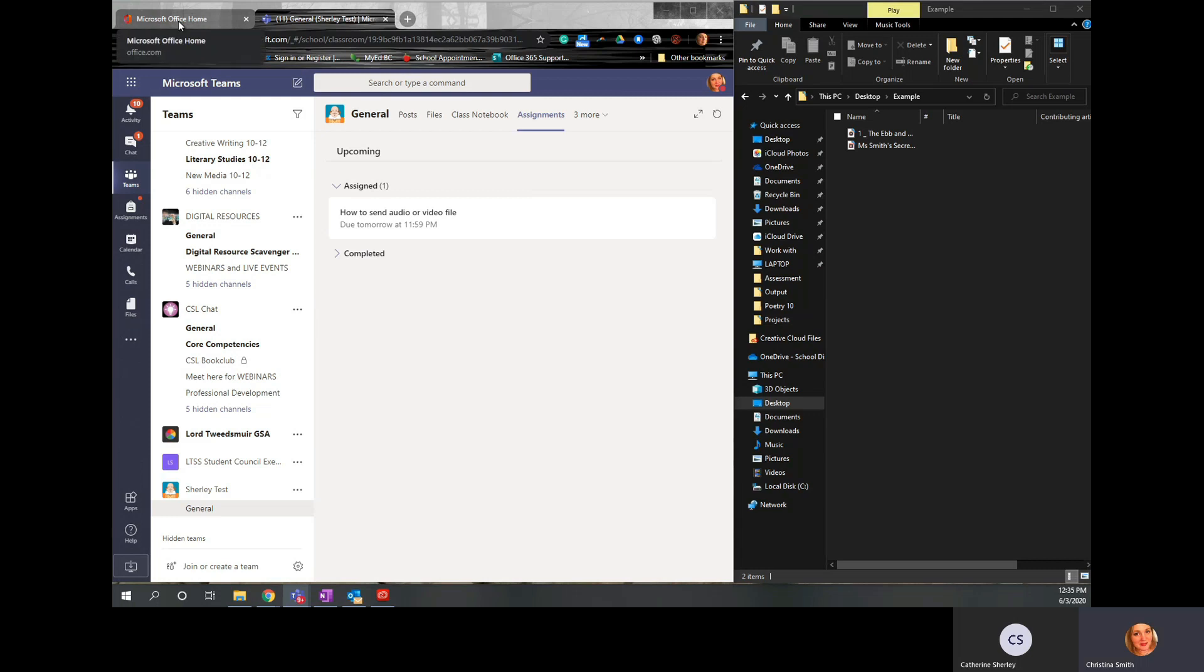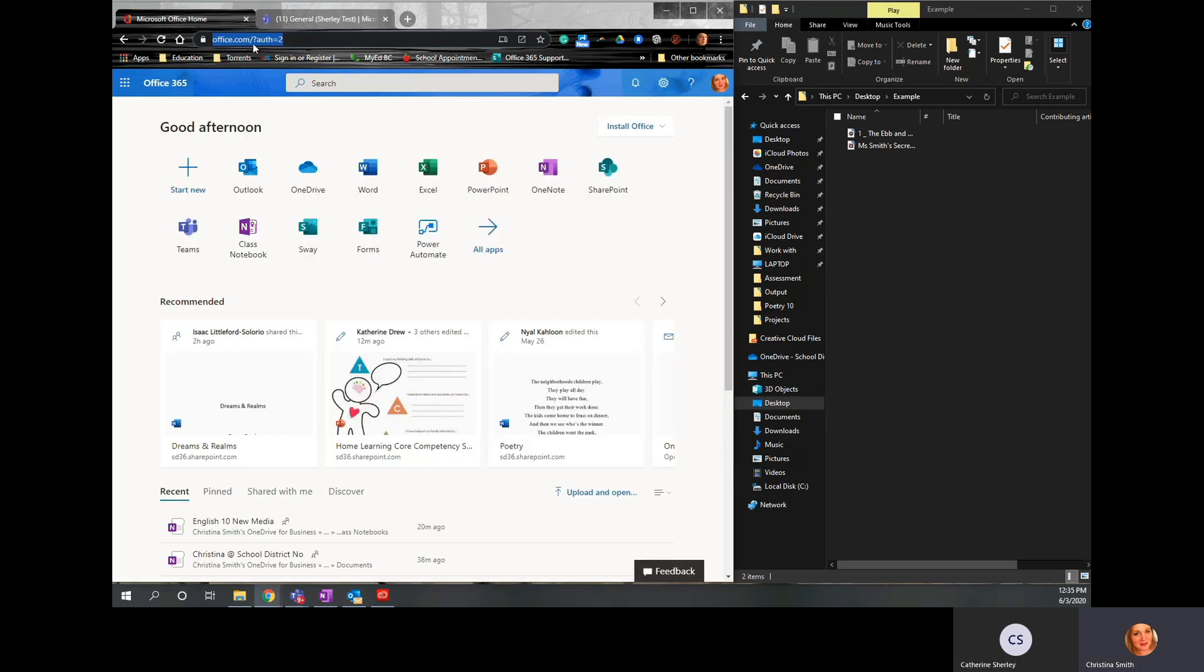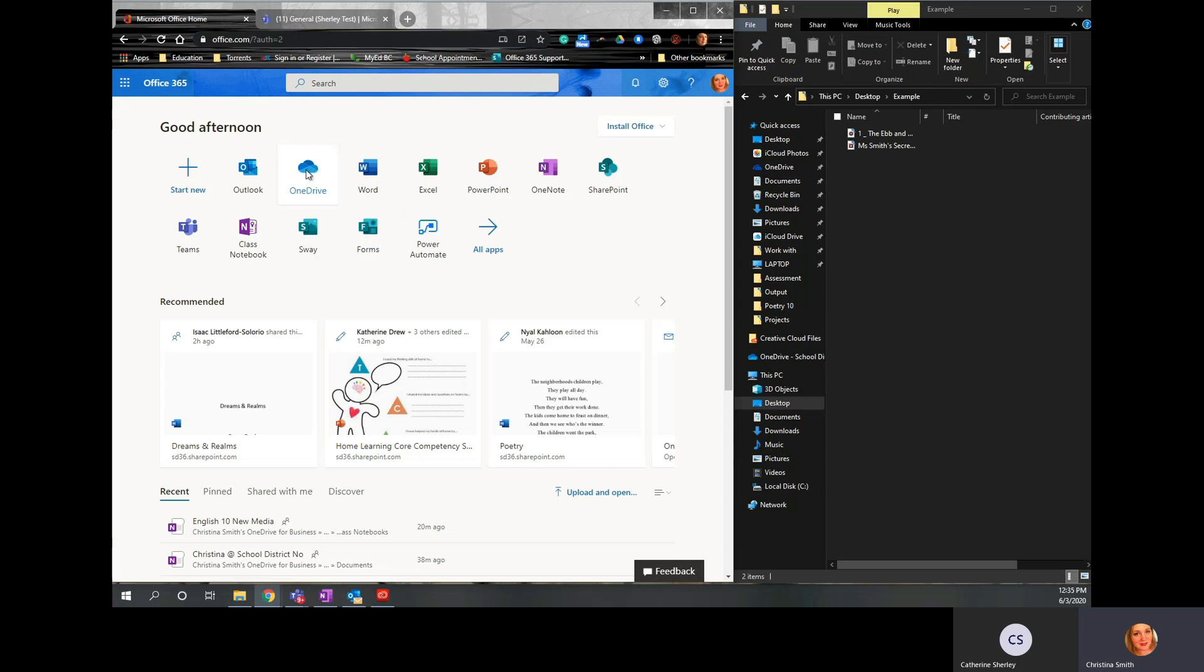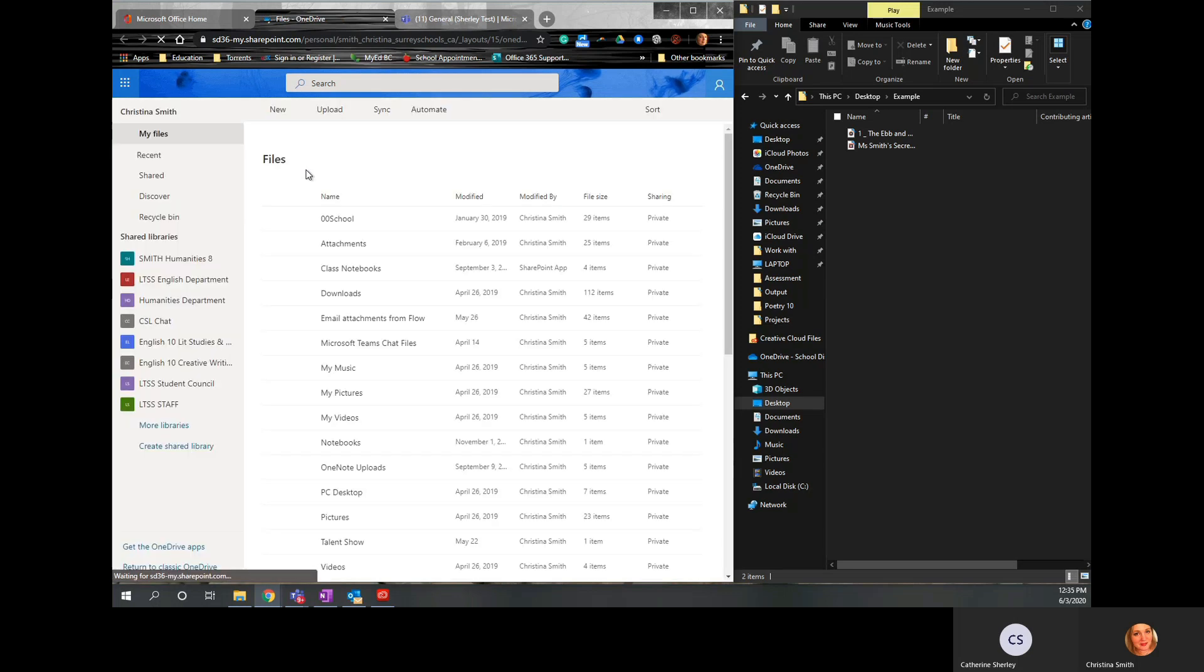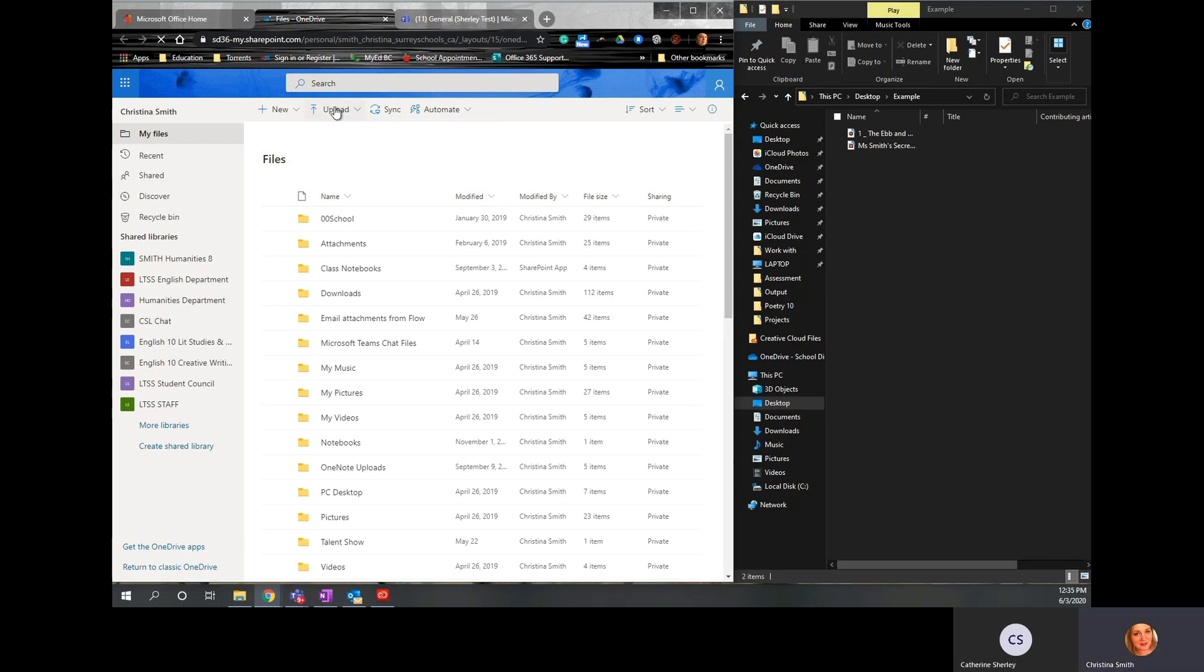So you go to office.com and it comes up with all of your apps here. Click on the app that says OneDrive. And then click Upload Files.